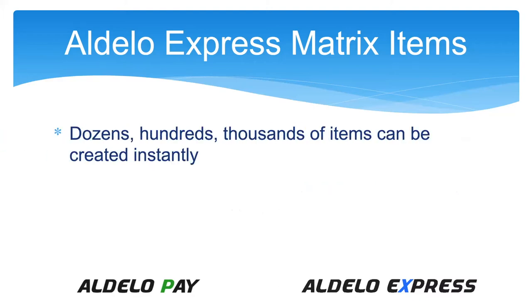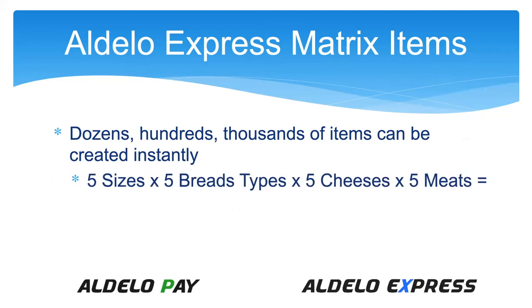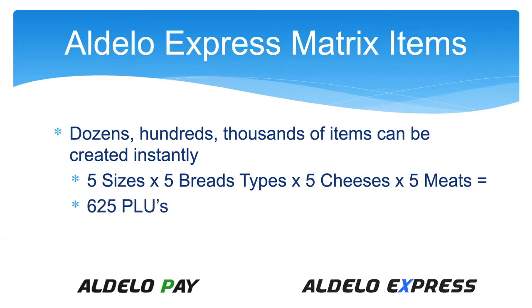This allows for a huge number of items. Dozens, hundreds, even thousands of items can be created with a click of a button. Think about how exponentially it can grow. If you have five sizes of sandwiches, five breads, five cheeses and five meats, that equals up to 625 PLUs created by the matrix module.